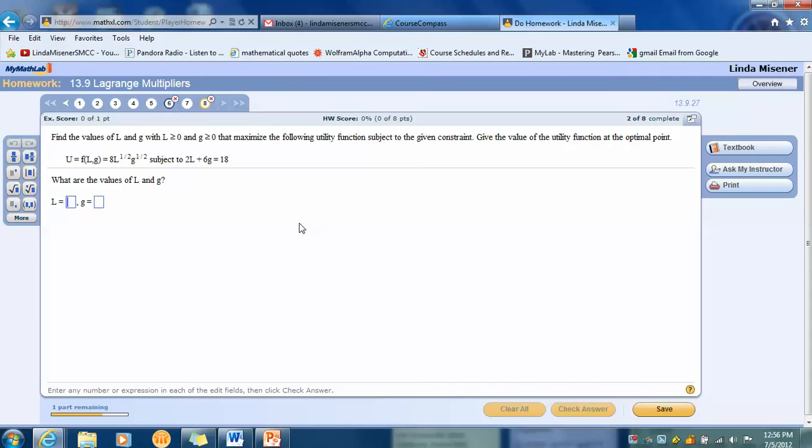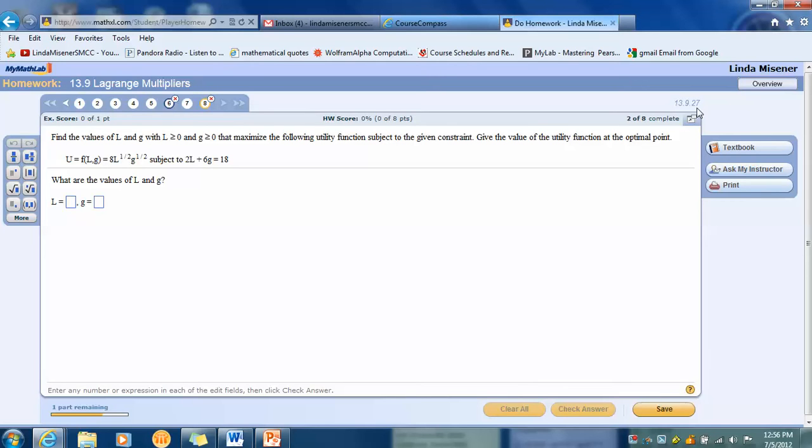What you do is above these three buttons and above the problem, you see a number, 13.9.27. I think by now you know that means Chapter 13, Section 9, Textbook Problem 27. So even though it's number eight in Linda's assignment, number eight comes from Textbook Problem number 27.